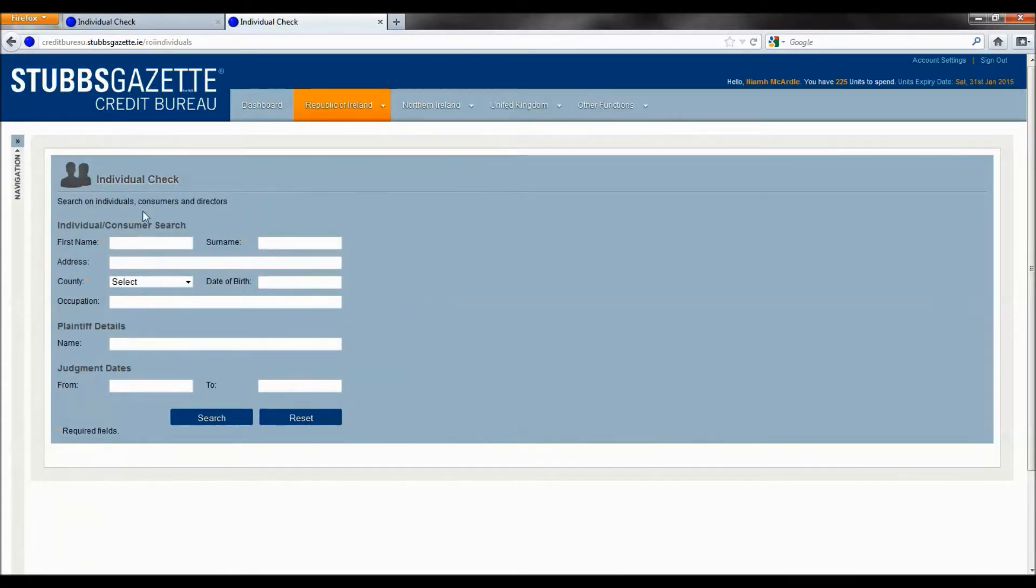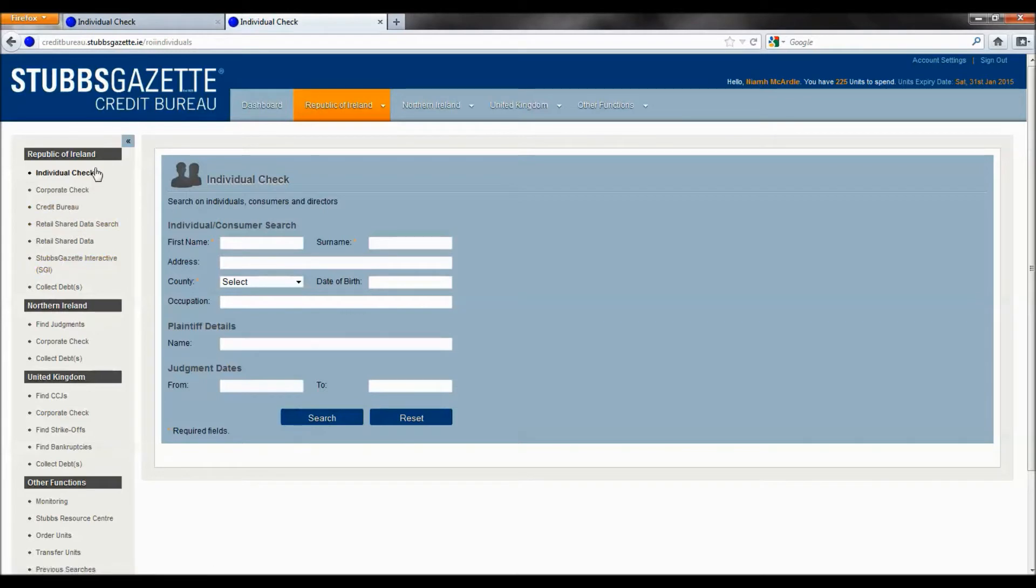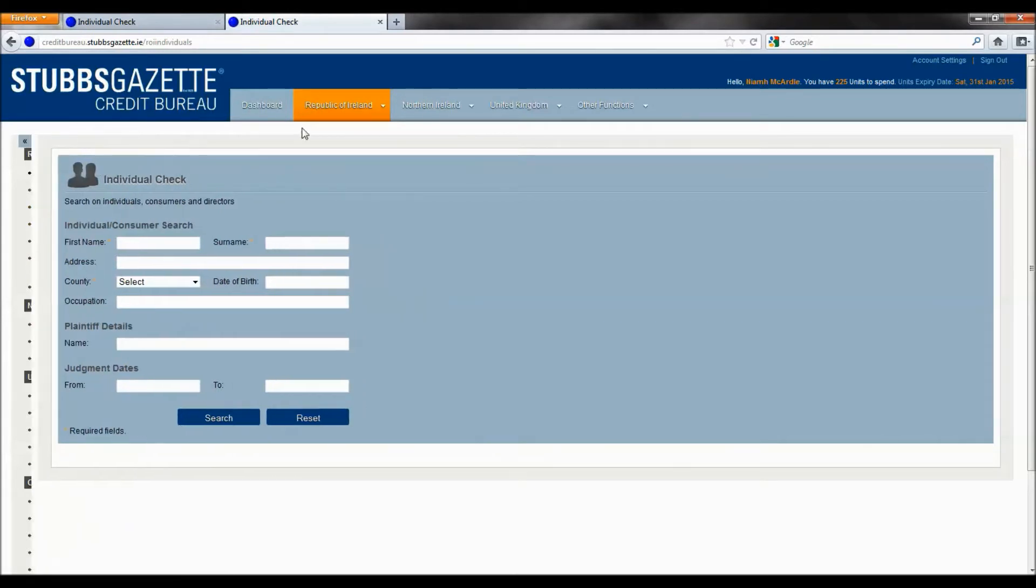The navigation menu on the left is expandable to provide you maximum screen width for your search results. For the purpose of this training video, we will work from the top navigation menu.